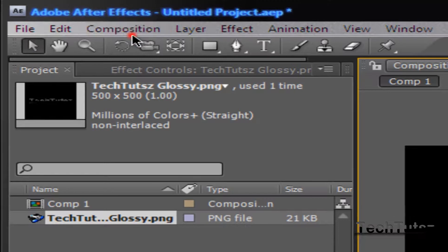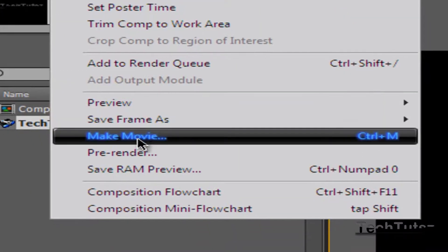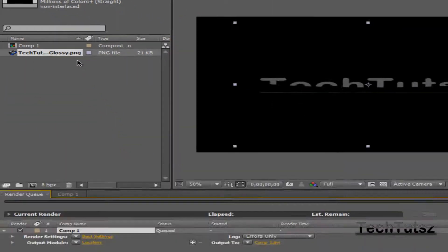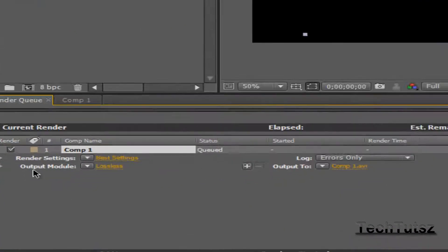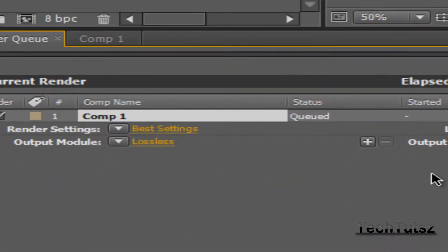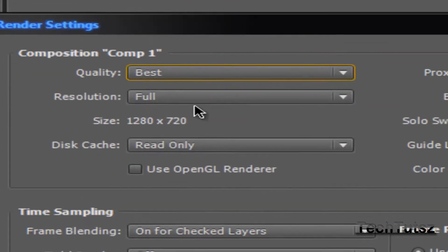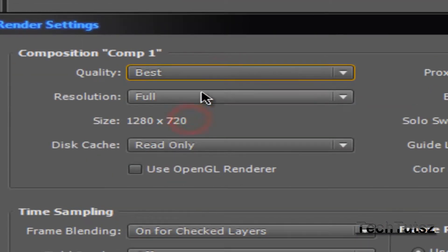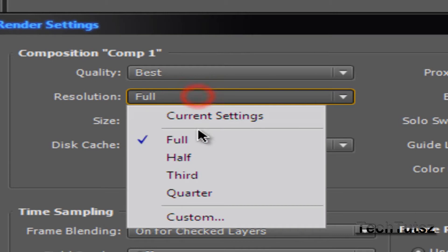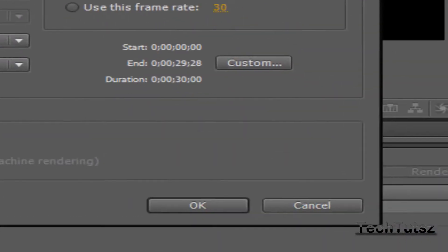You're going to have to go to Composition and go down to Make Movie. Now it should pop up in this render queue over here. So you're going to go to Best Settings. Quality is going to be Best. The resolution is Full. And size 1280 by 720. This is basically it. Just use that and then click OK.